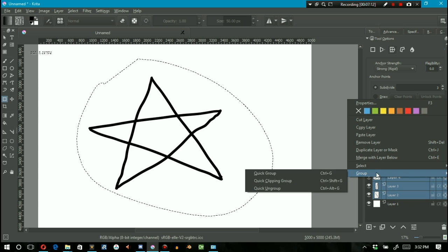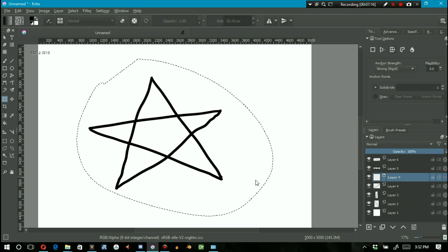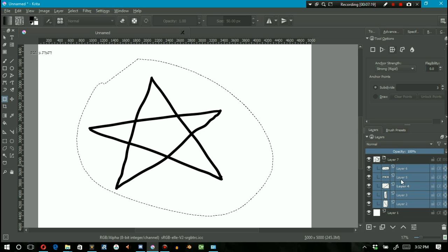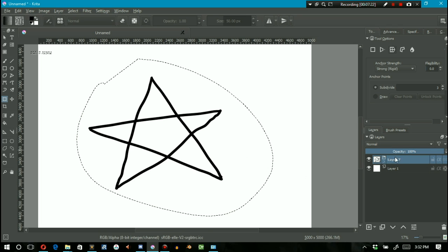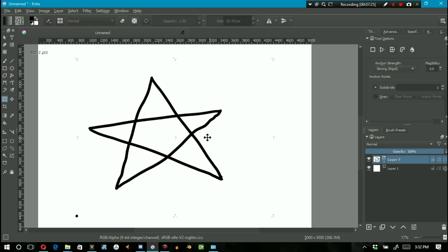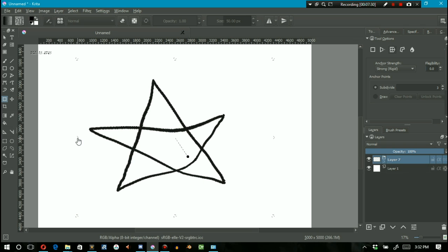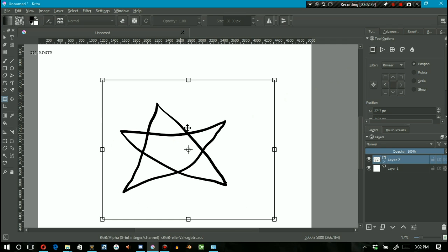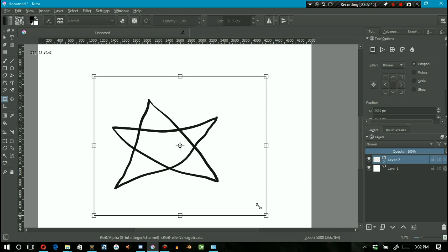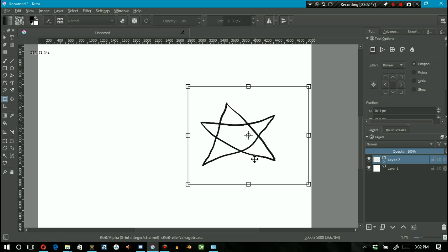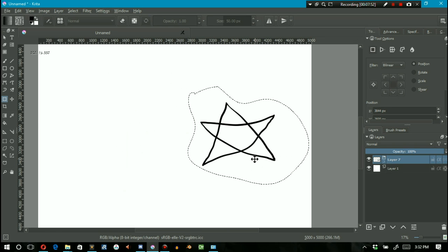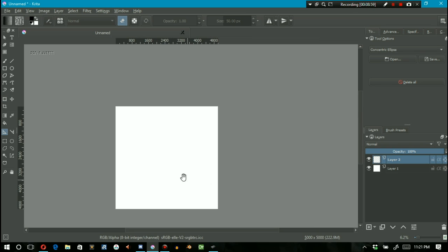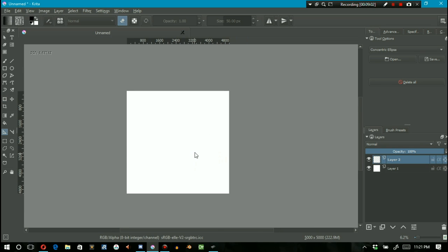The answer is simple: select all the layers, then right-click and go 'Group' or 'Quick Group,' or just press Ctrl+G. They're now all in a group. Select the group itself, then go ahead and do your transformation to all those layers all in one fell swoop. You can scale it up, scale it down, move its position, and press Enter. I hope this is helpful!